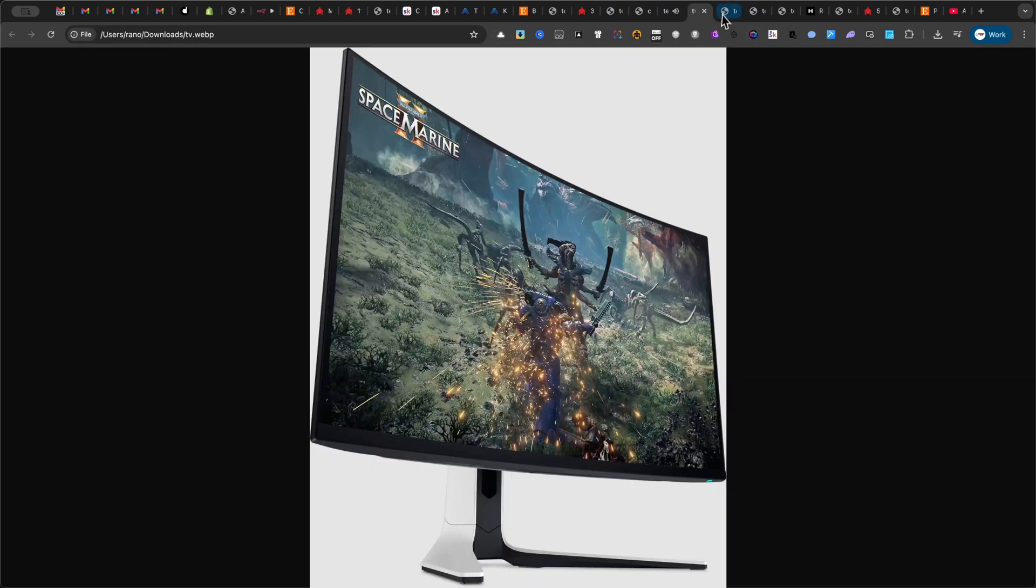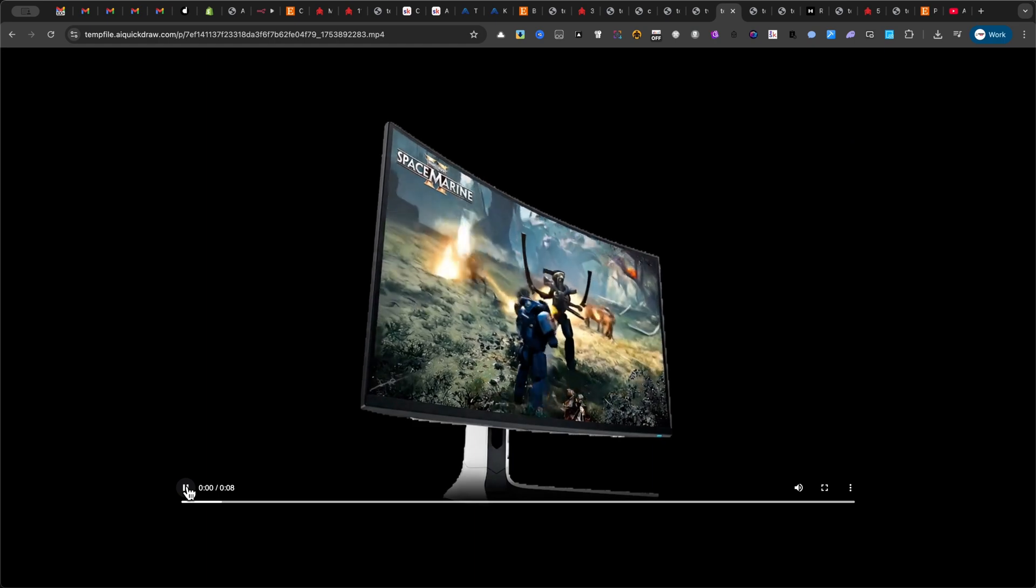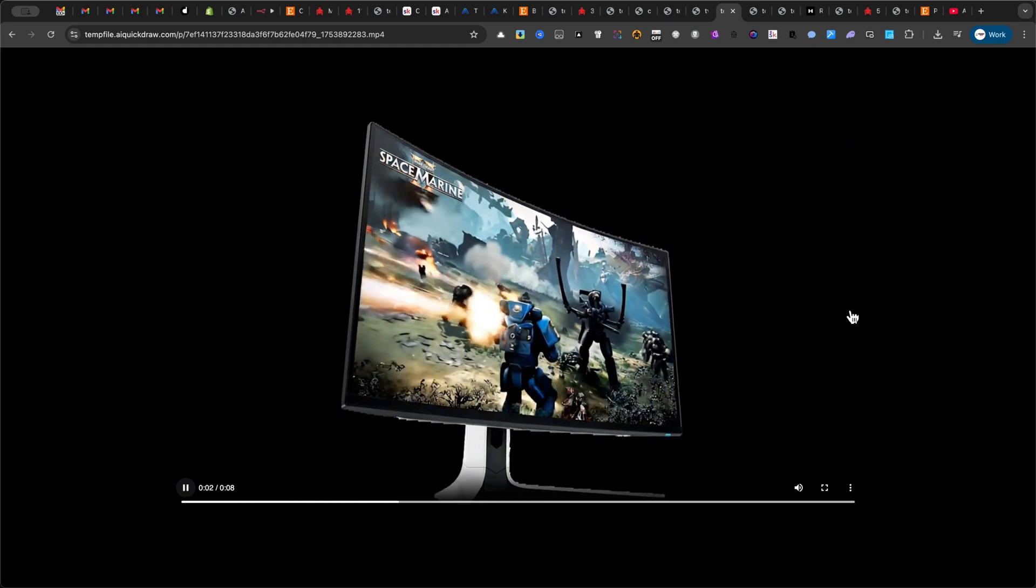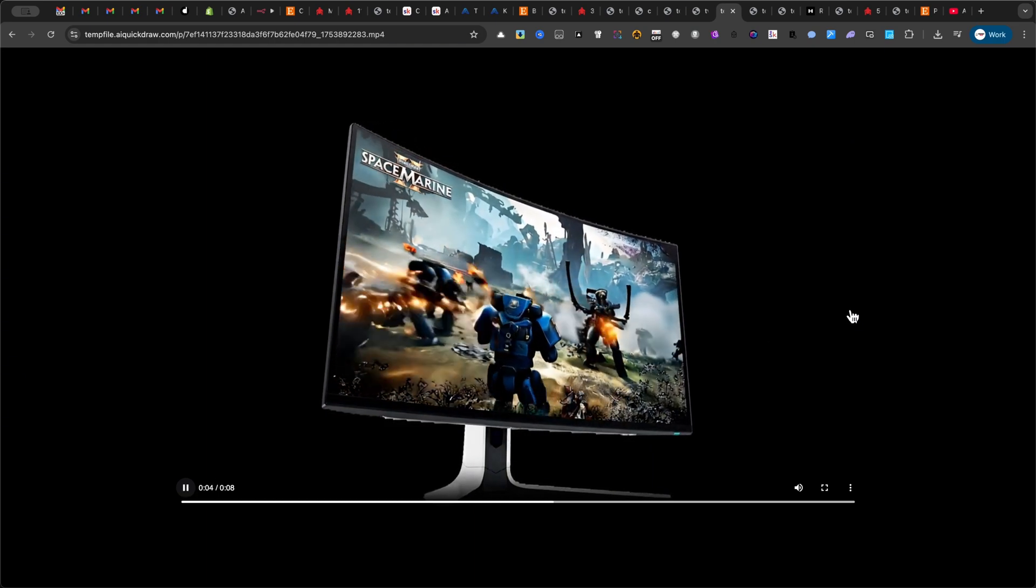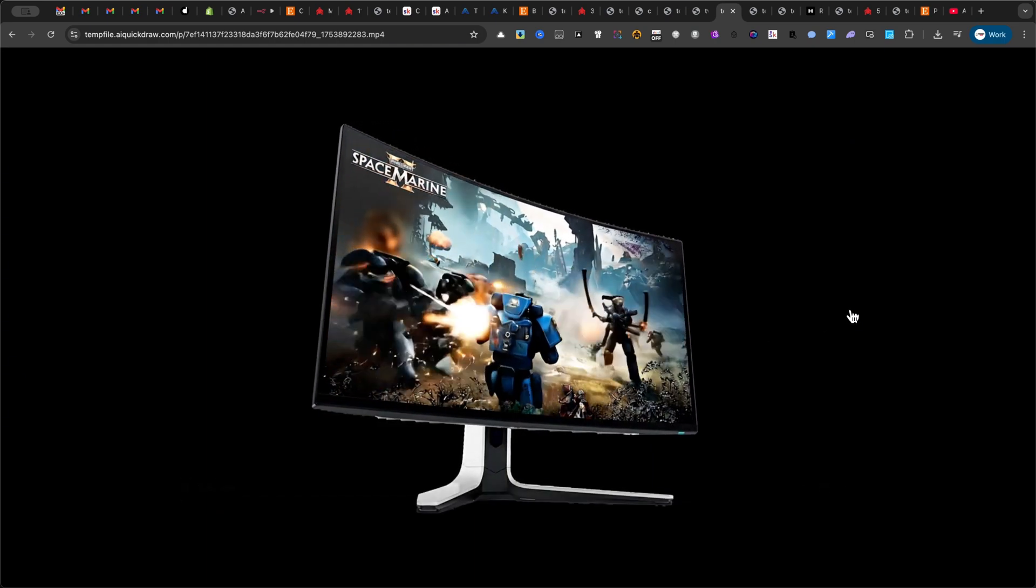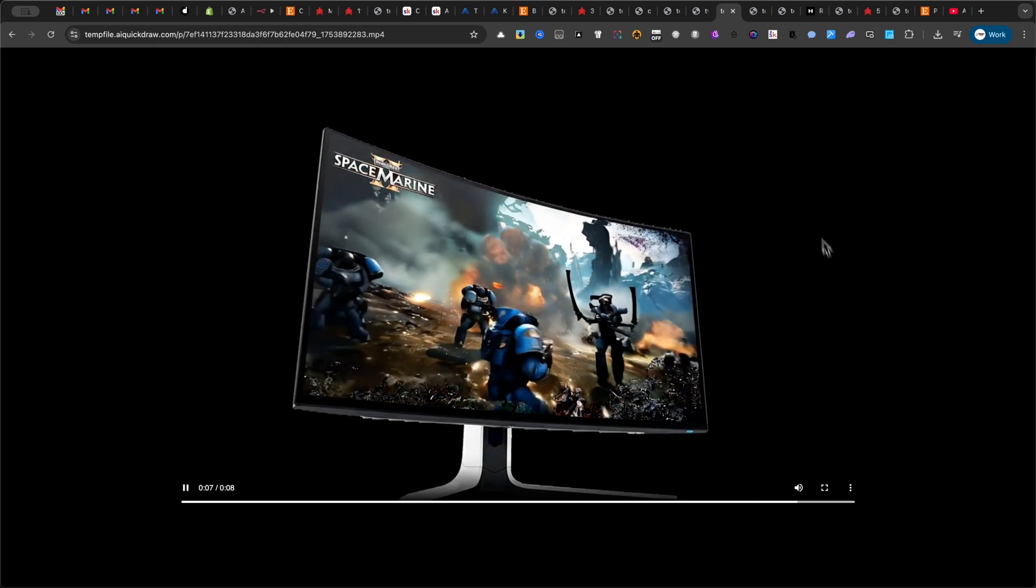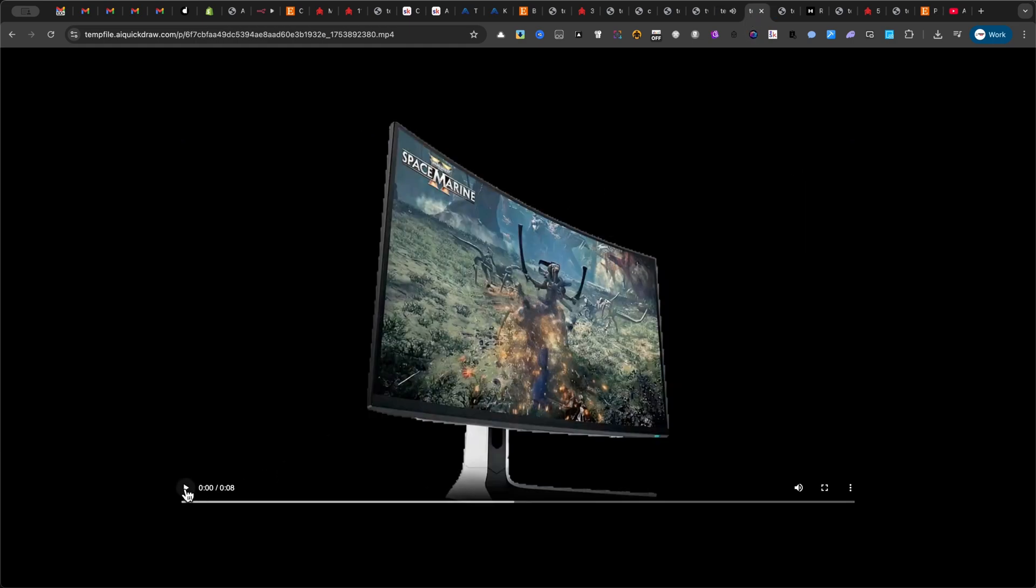Now, let me show you a few examples using a gaming monitor. Experience every battle like never before. Immersion, power and precision come alive in every frame. Here's another variation.